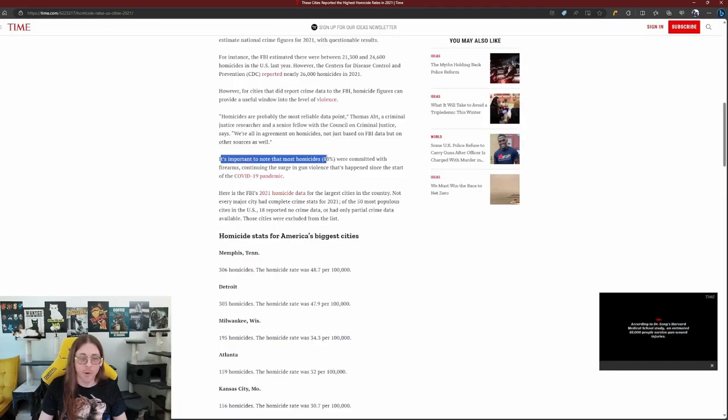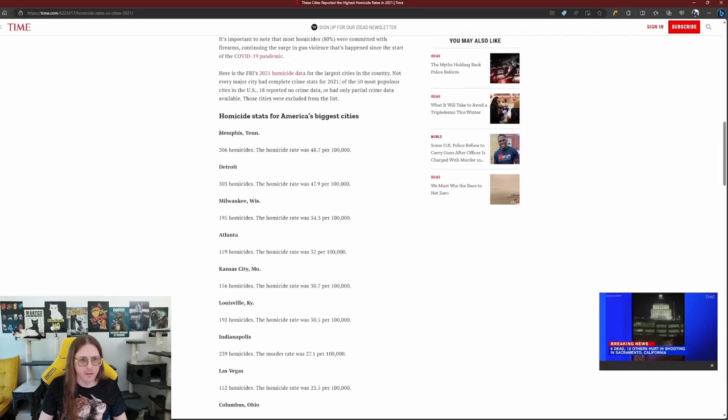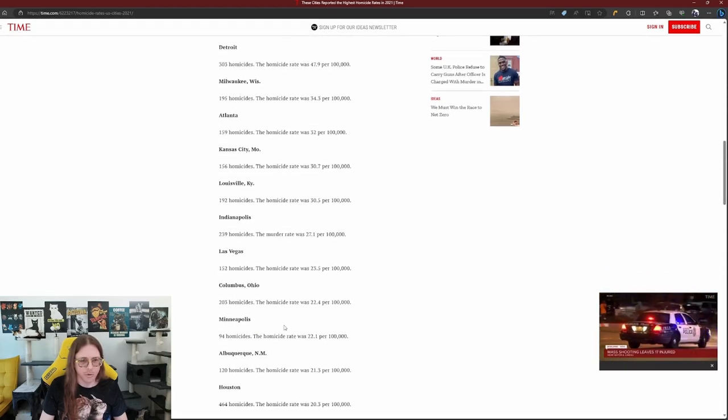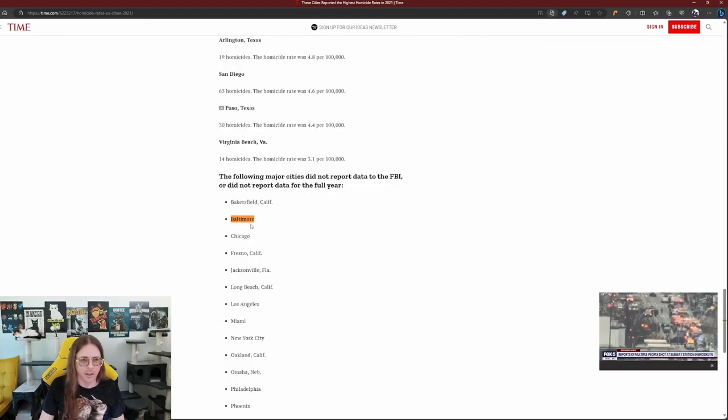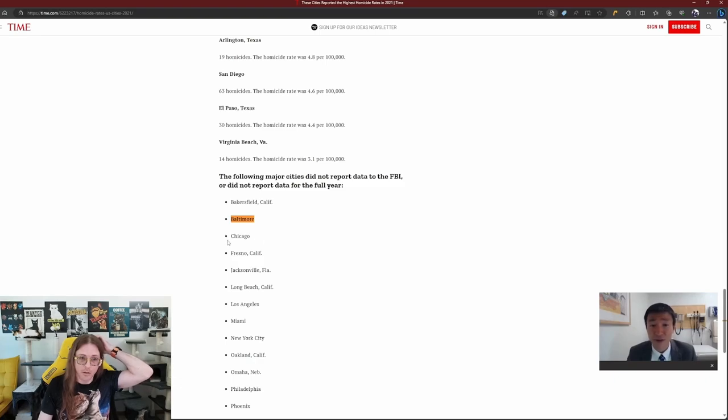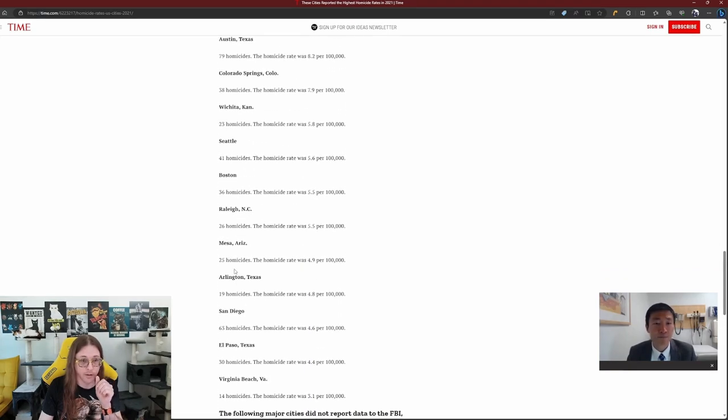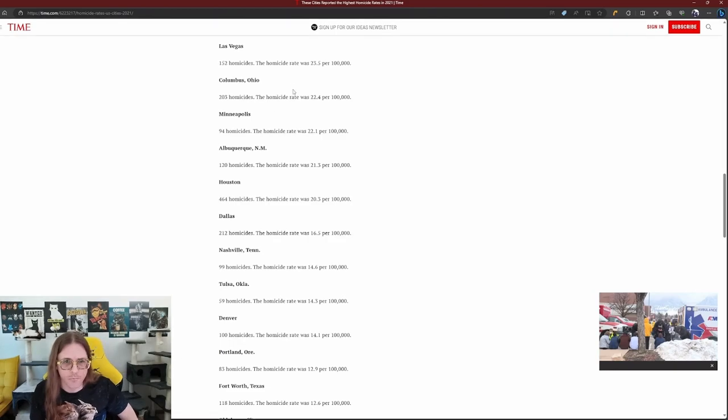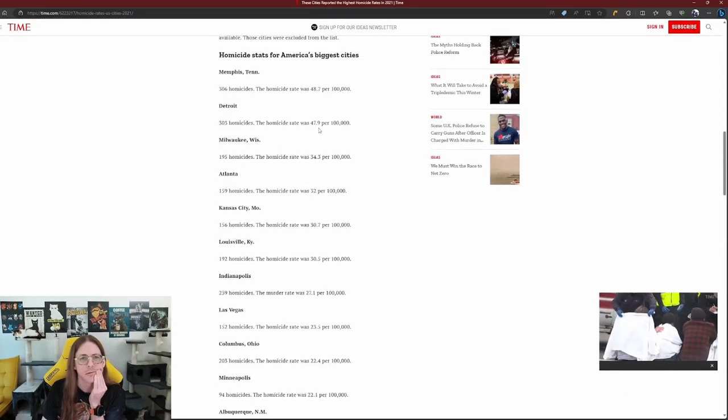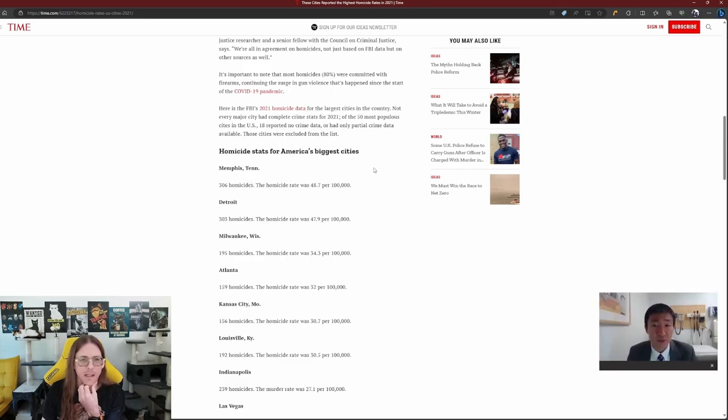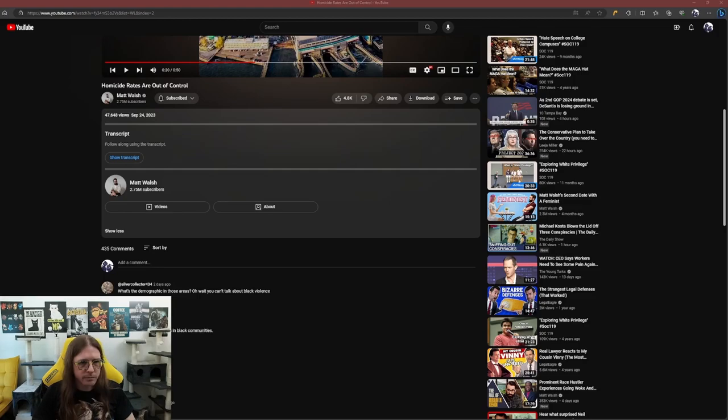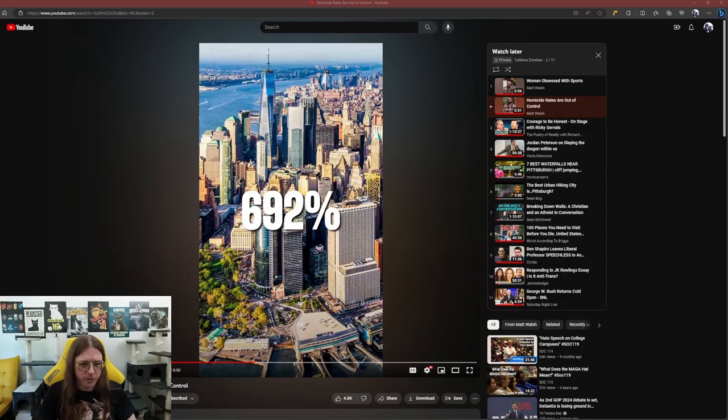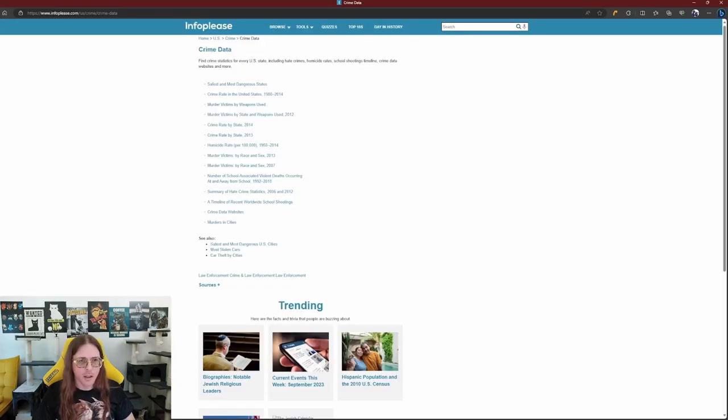Important to note that most homicides, 80%, were committed with firearms. Does he bring up Memphis in this video? Let's talk about Baltimore. Baltimore on this list? But they didn't report data. Chicago didn't report data. Kind of looked at what they were looking at, though. They were higher than most of these. You look at the per capita. Oh, these are for the biggest cities. So, what I'm coming to figure out is that it's very difficult to find these numbers. So, he's talking 700% from 1951 to 1990 in New York.